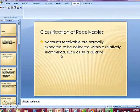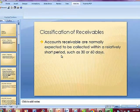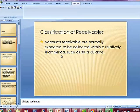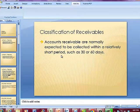Accounts receivables are normally expected to be collected within a relatively short period of time, such as 30 to 60 days. Accounts receivables are associated with amounts for work that we've done and amounts that we have billed to customers after we have completed the work.